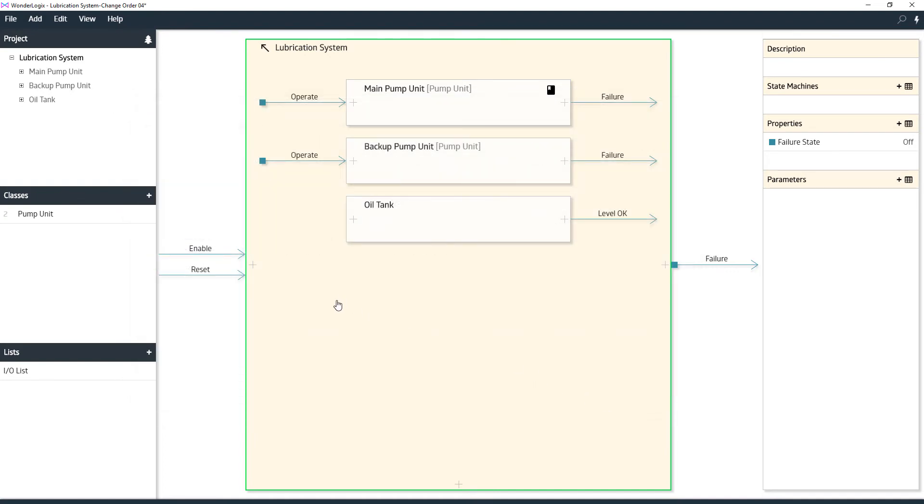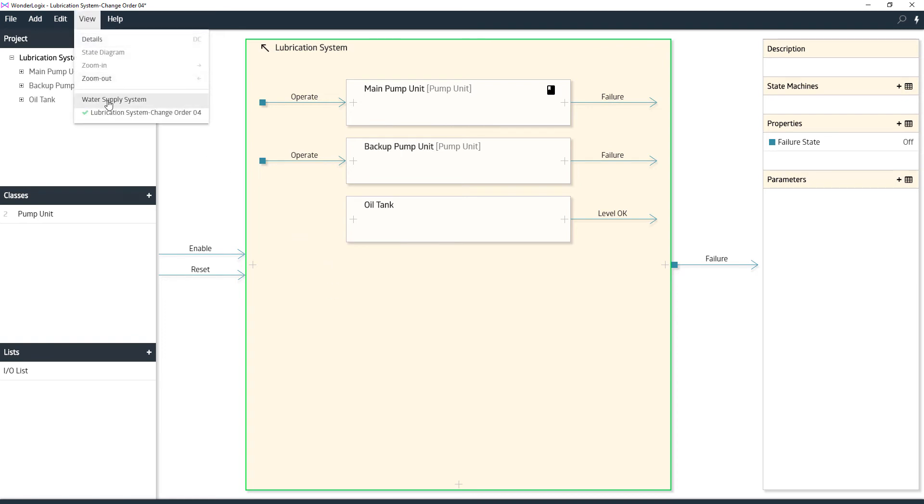Now that we've got that out here, we can use the view menu to go back to our other projects. We can keep more than one project open here at a time. We can only run one instance of WonderLogics at a time, but we can open more than one project. Go back to our water supply system.